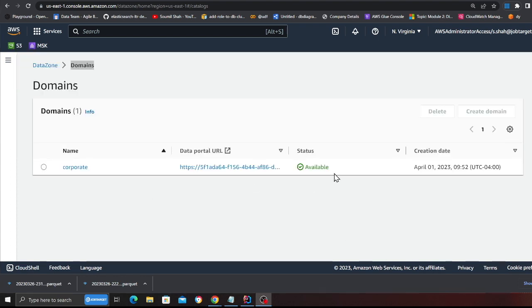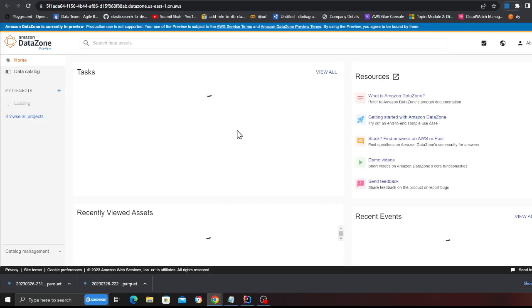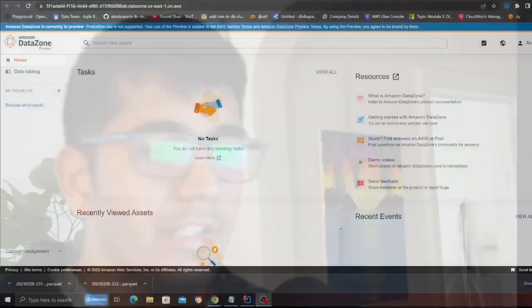As you can see, the domain is now in the available state. Let's click on the URL, which will redirect us to the AWS DataZone portal. Here you can search for assets, data assets, or all your data. People can search and then request access. For this demo, I'm going to create a producer project and then a consumer project.